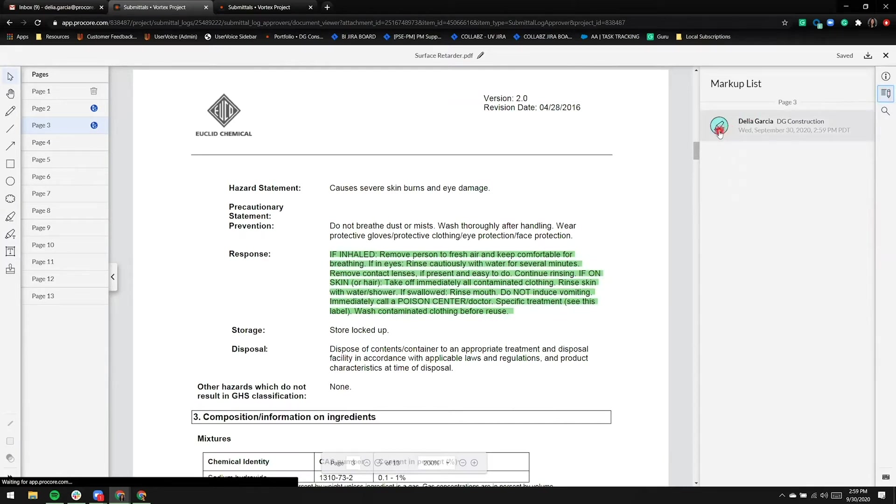And on the right-hand side, I'll show you markup list. Type of markup is highlight, my name, company, time, and date are provided in terms of all those details.